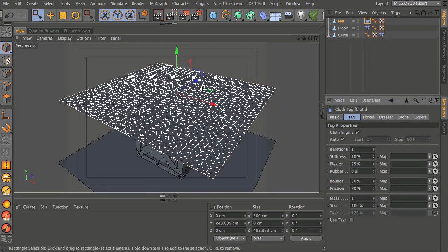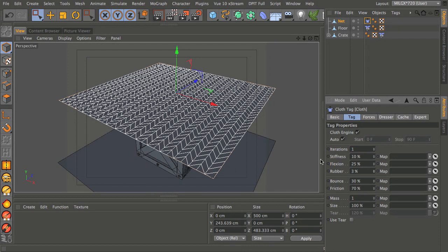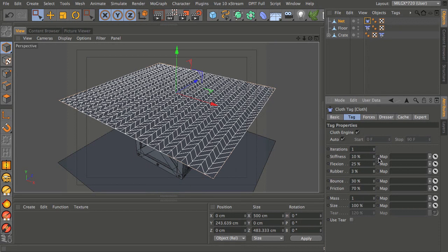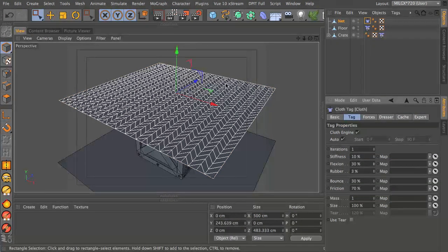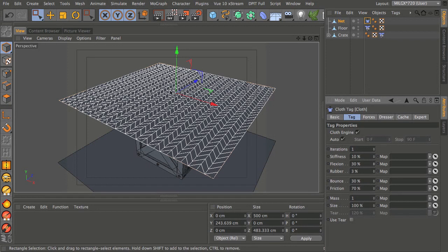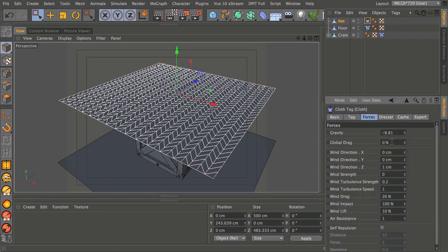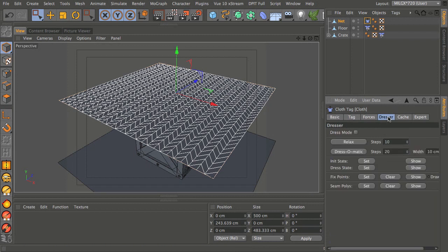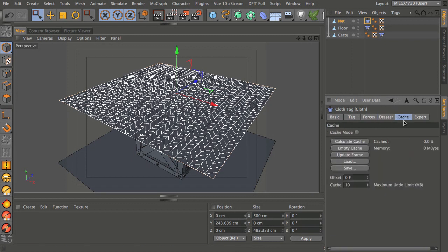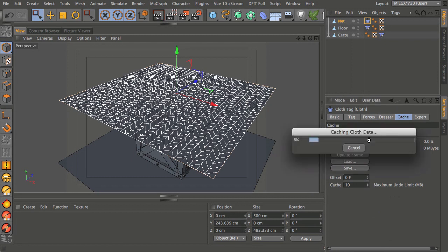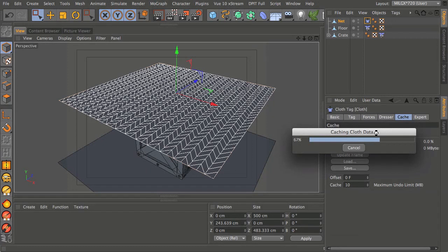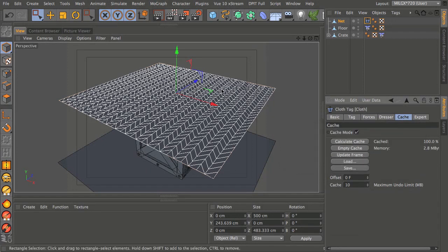We want this to be reasonably soft and malleable but we don't want it to stretch too much, so I'm going to turn the stiffness down because we don't want it to be like a board. We also only want a tiny amount of rubber otherwise it will stretch, but we need a little bit just to soften up the amount it falls. Flexion I'm going to turn up just to about 30 percent. I'll go straight to the cache mode, turn it on and click calculate cache. This progress bar should be reasonably quick.